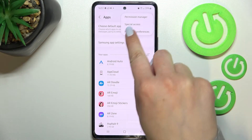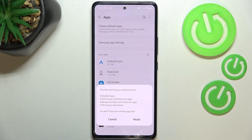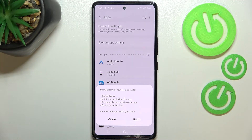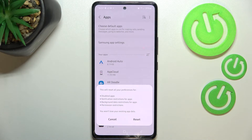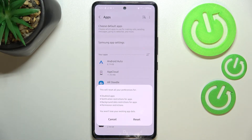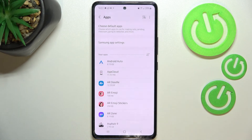Now let's tap on Reset App Preferences. As you can see, your device will inform you that it will reset all preferences for disabled apps, notification restrictions for apps, background data restrictions for apps, and any permission restrictions. No worries — you won't lose any data. Just tap Reset.